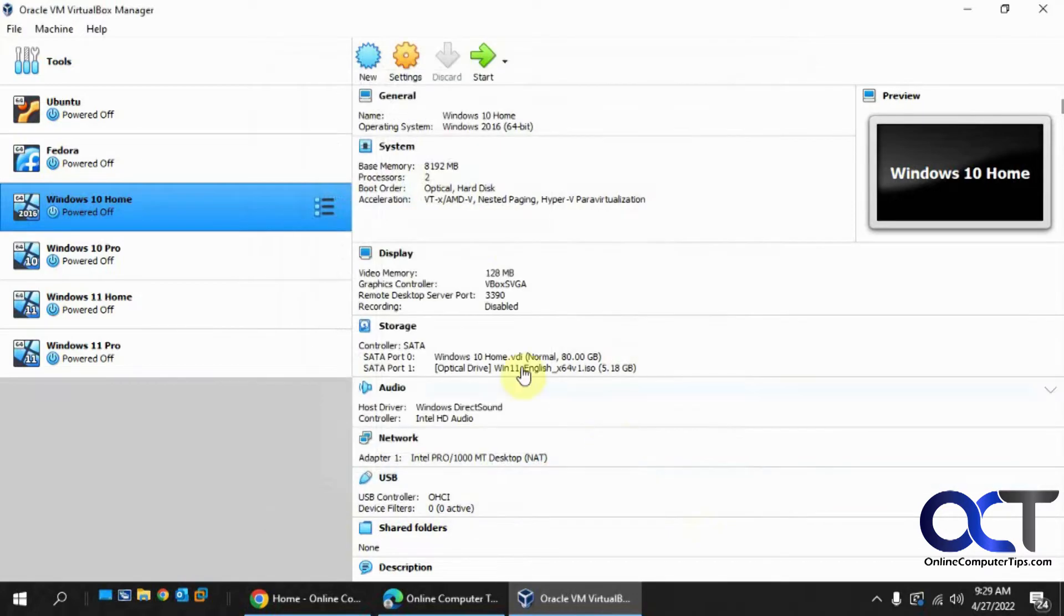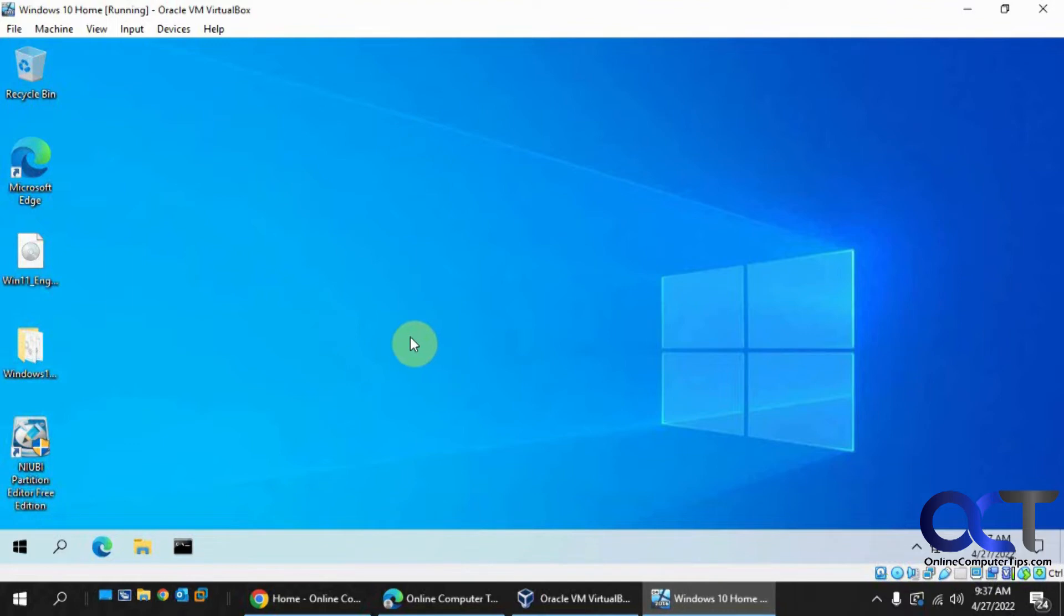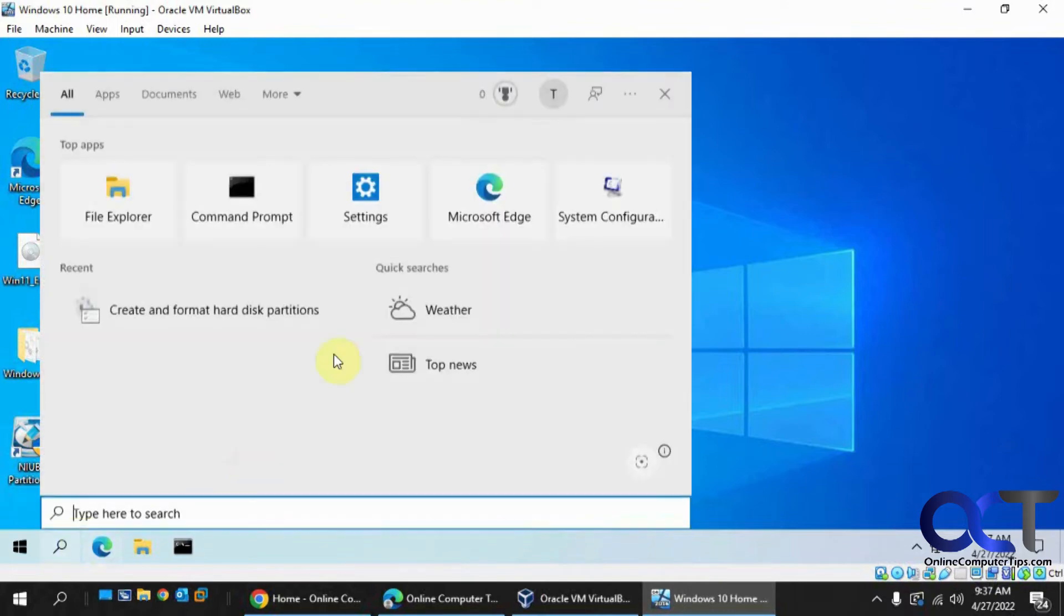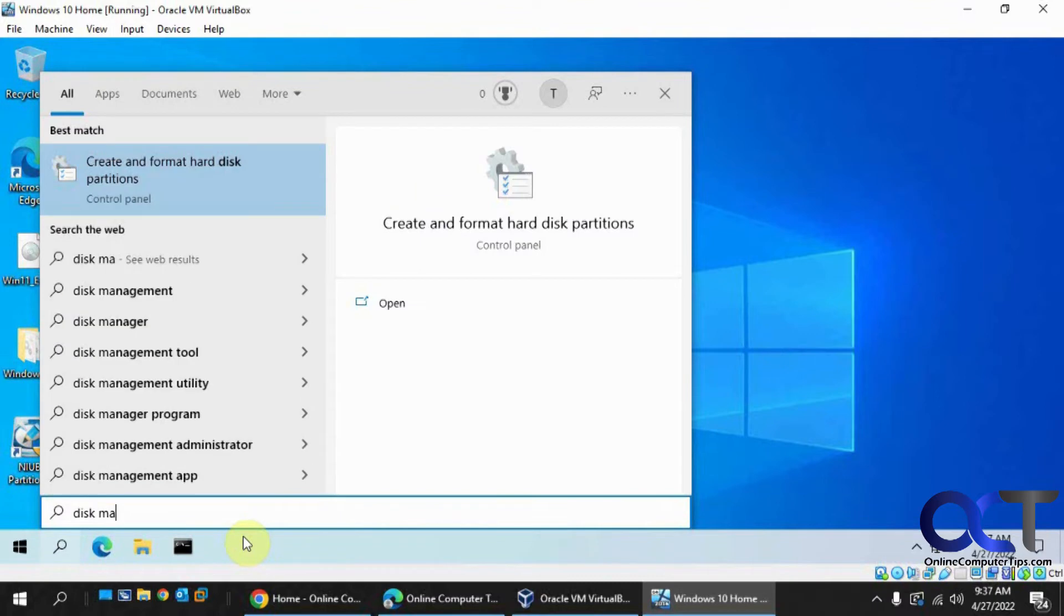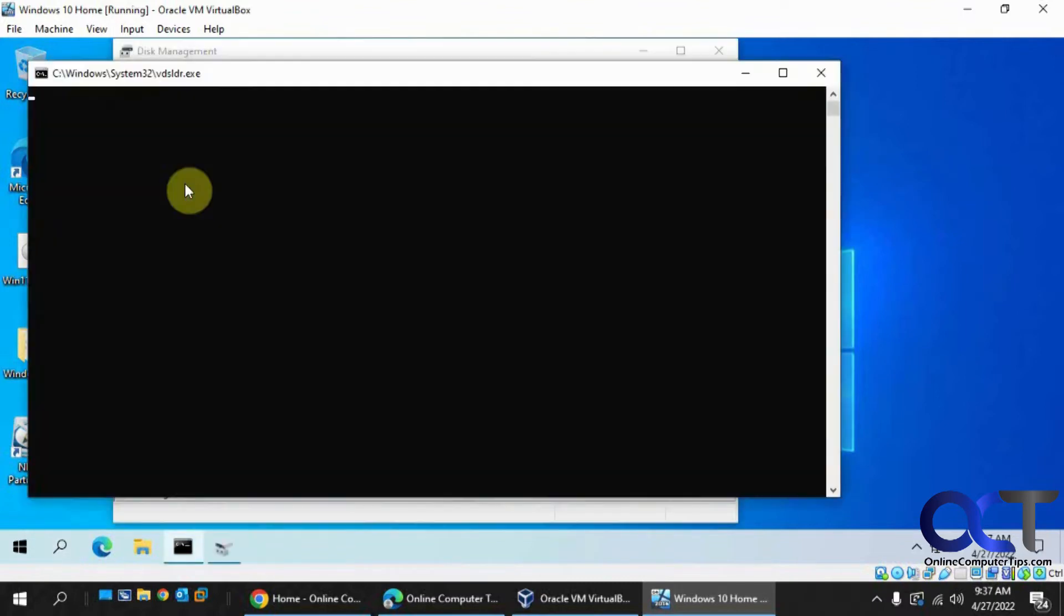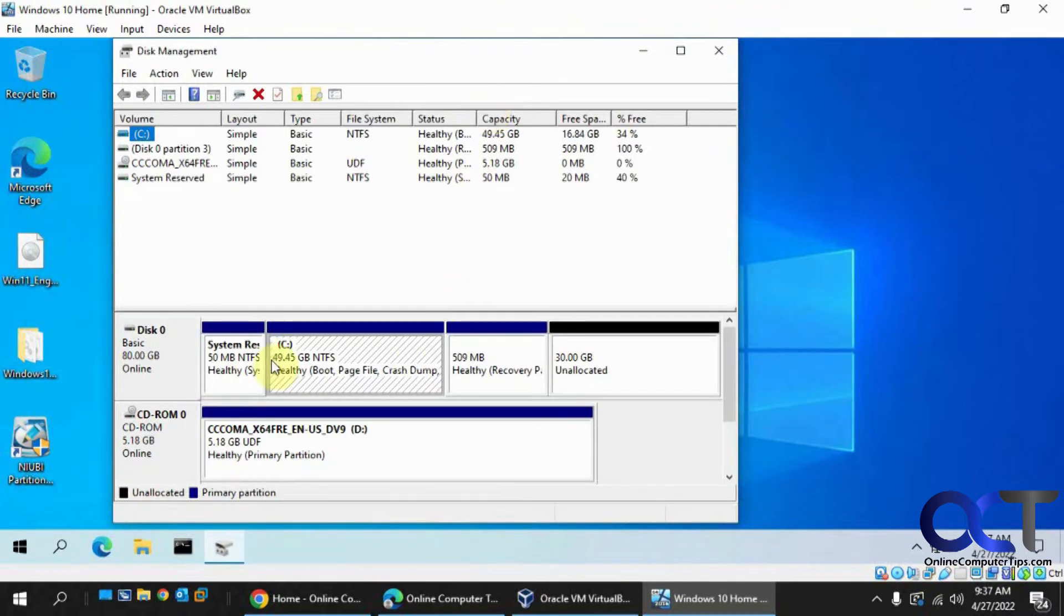So we're going to start the VM and then we'll be right back. Alright, so now we have the virtual machine up and running. So let's go into disk management here. You could type in disk management from the search here.